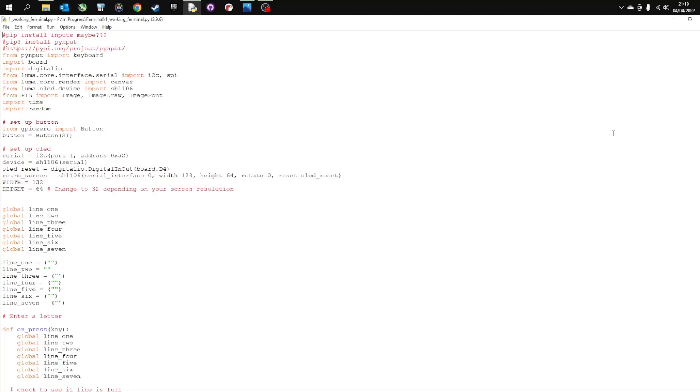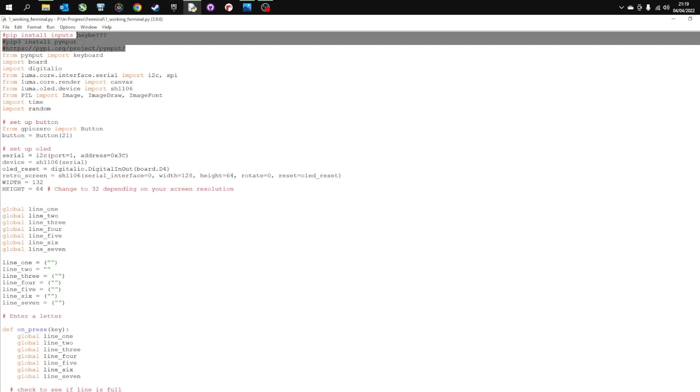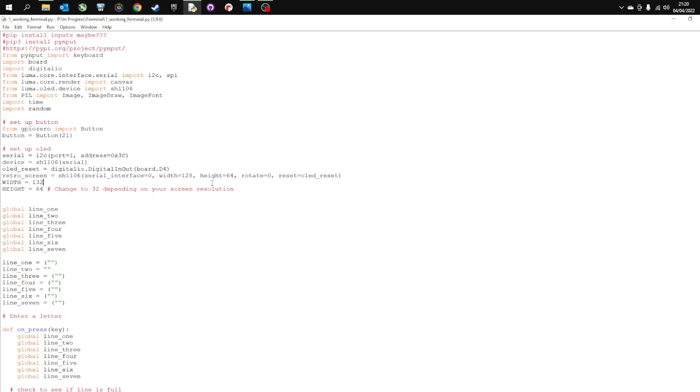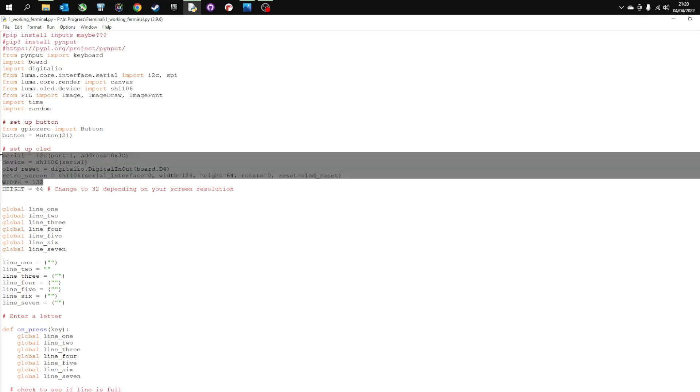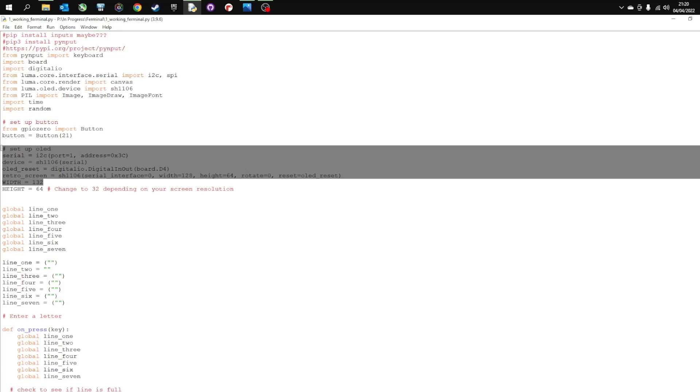So here's a quick rundown of the code. You'll need to install these libraries here which allow you to control and interact with the OLED screen. This part here sets up the sizes for the OLED screen which is pretty standard for the library.